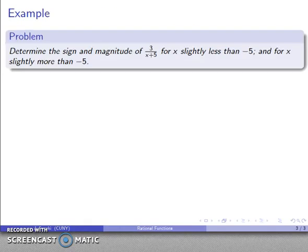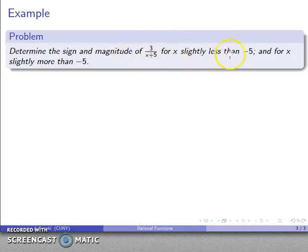For example, let's determine the sign and magnitude of the expression 3 over (x + 5) if x is slightly less than negative 5, and if x is slightly more than negative 5.